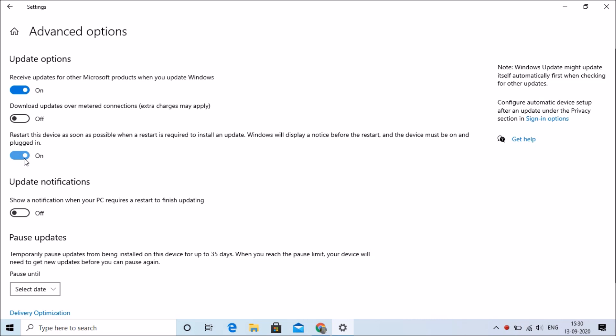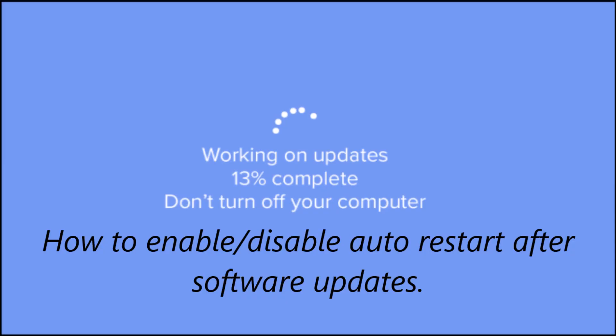Click on the toggle to turn this on or off. This will enable and disable your auto restart after updates. I hope this has fixed your problem.